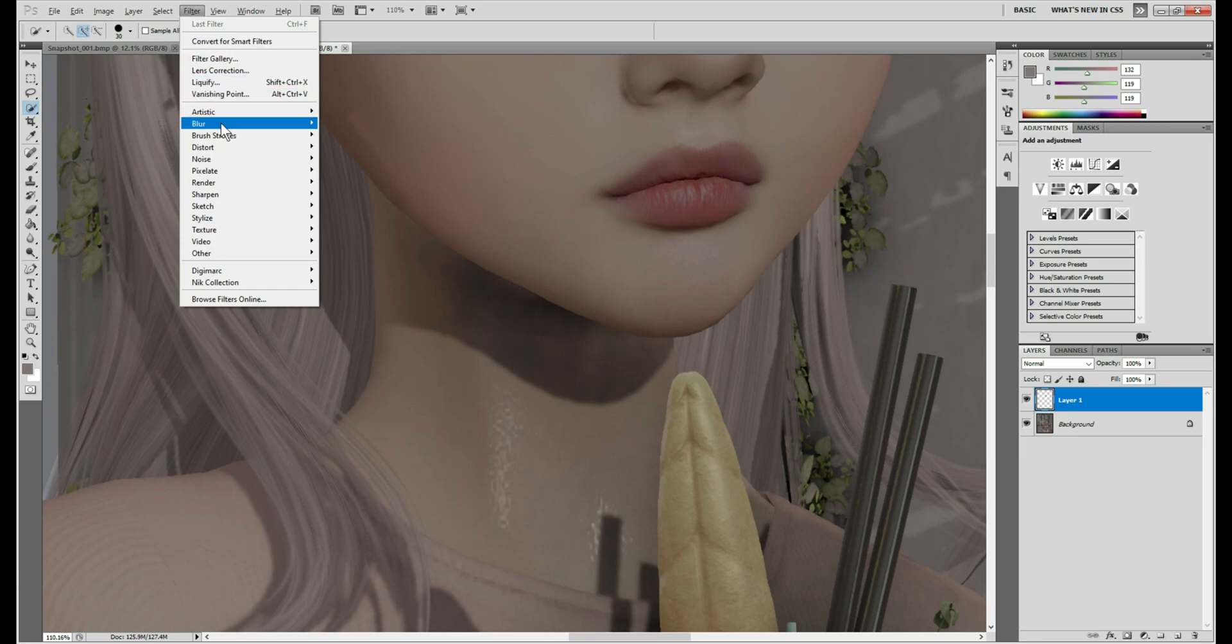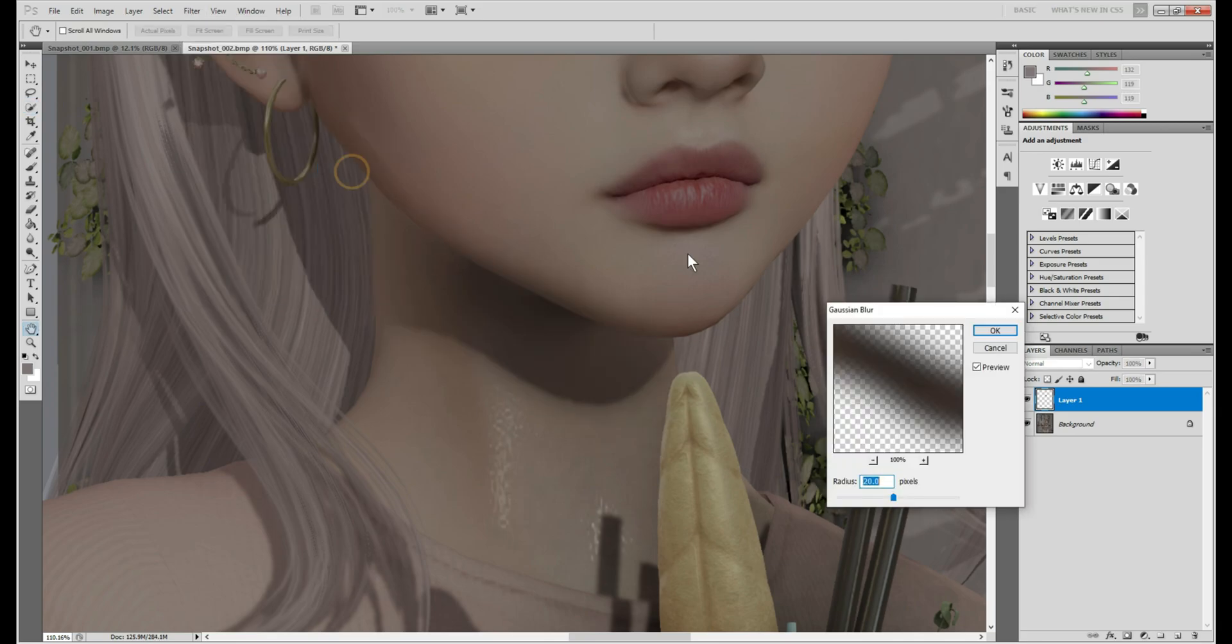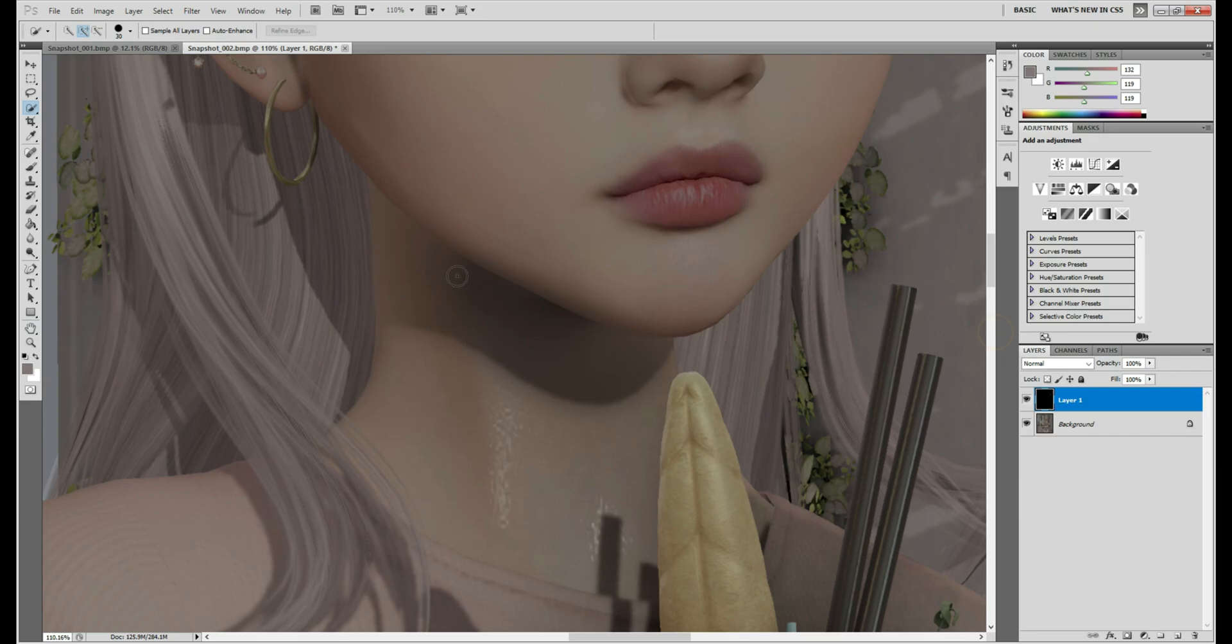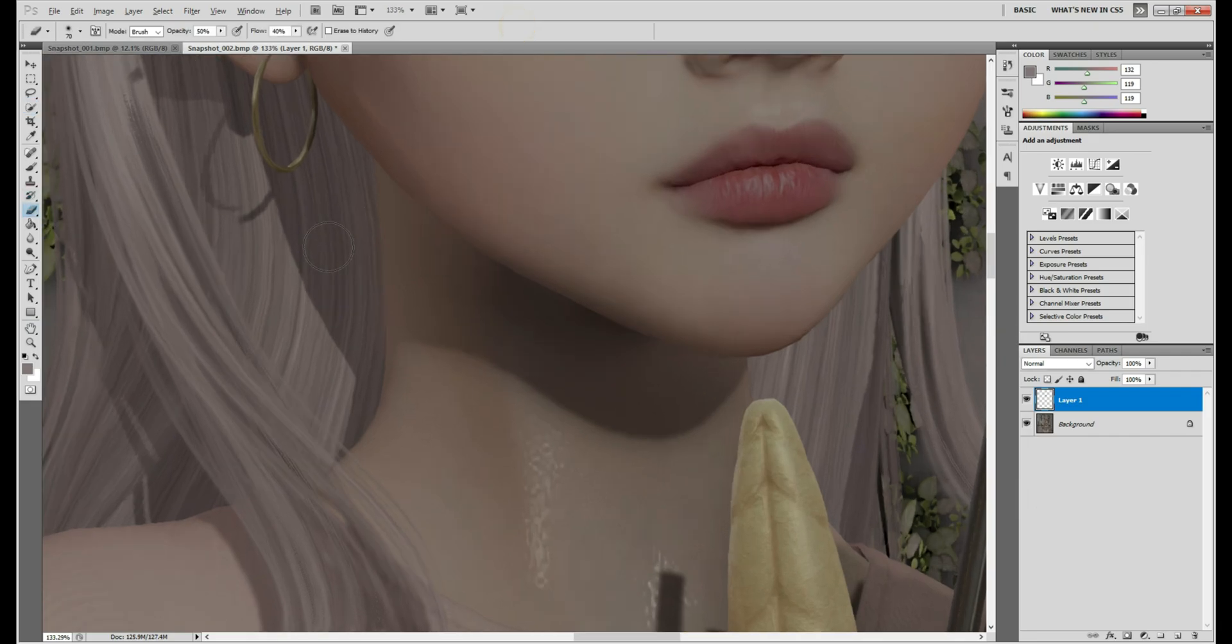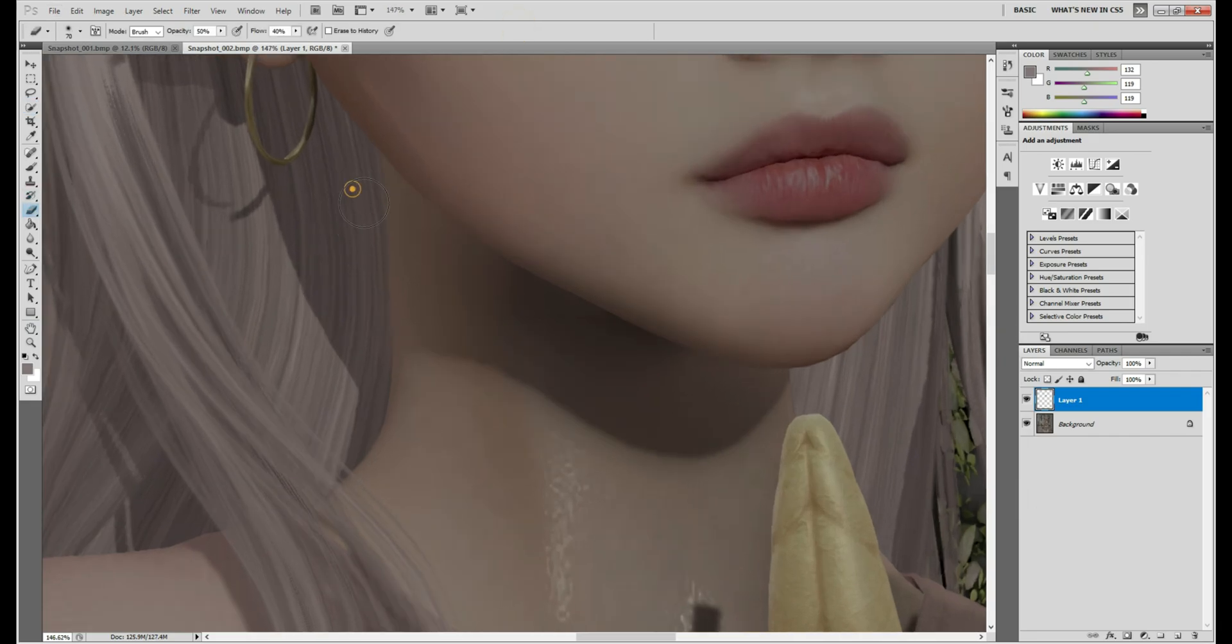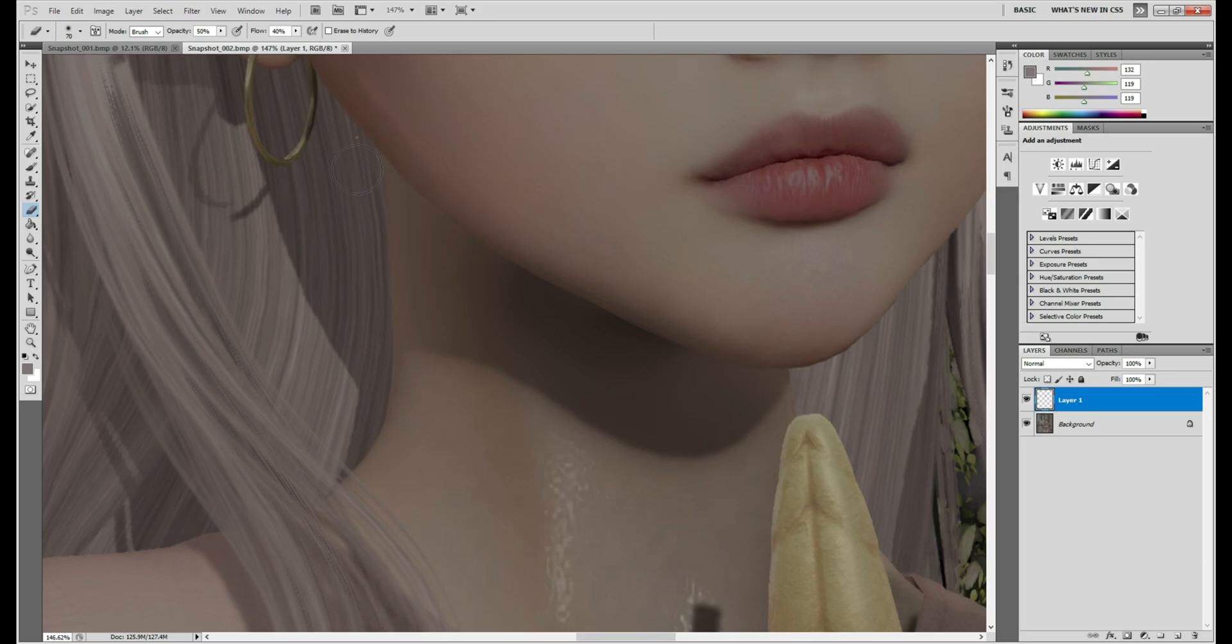So go to filter, blur. I'm going to do Gaussian blur. I like to do 20 on the neck. You see? But I will also go back with my little eraser tool and I need to get rid of this shadow. When you do the blur, obviously it's going to go beyond because you're blurring out. You're glossing it. So it kind of expands the area in a sense.